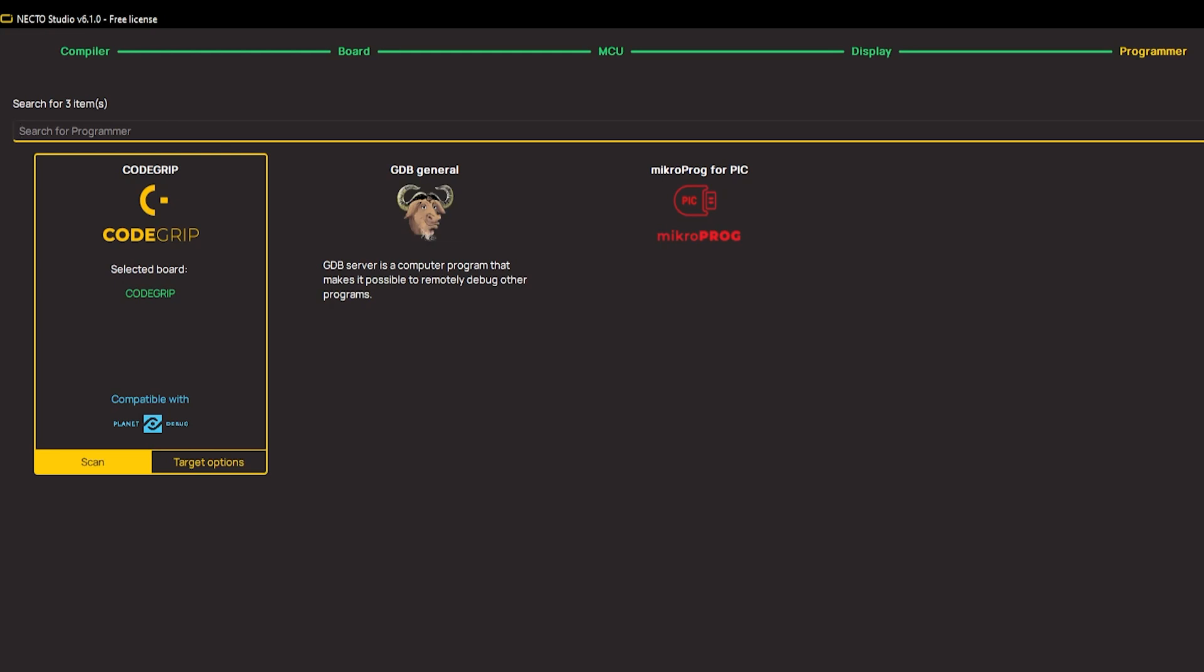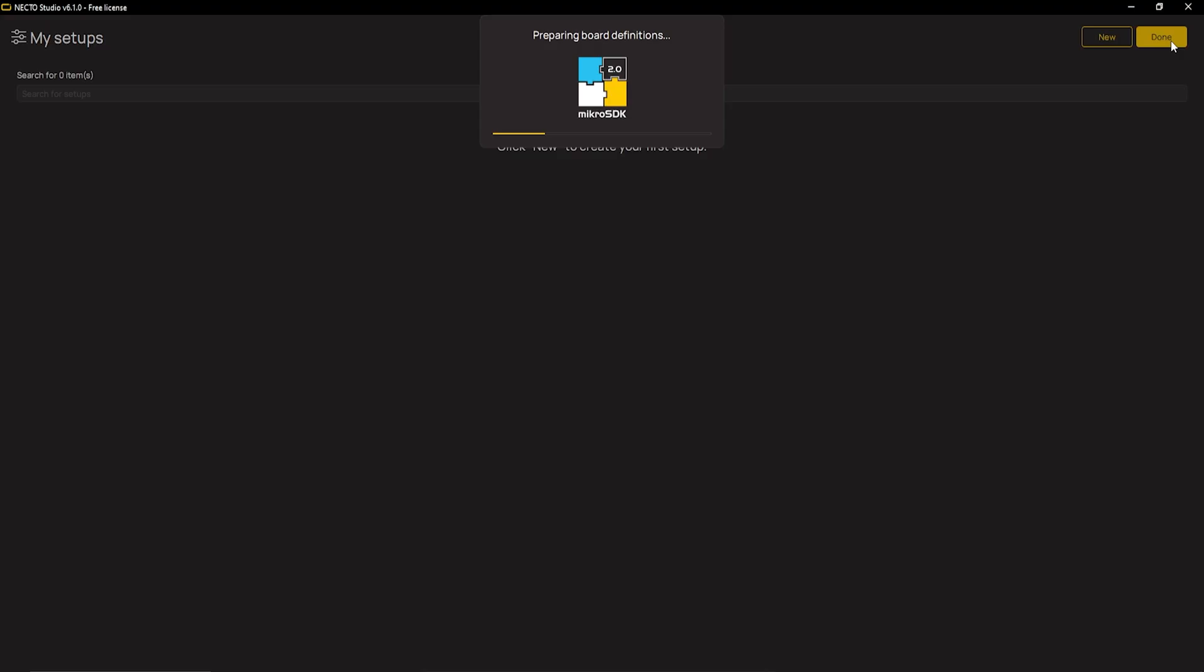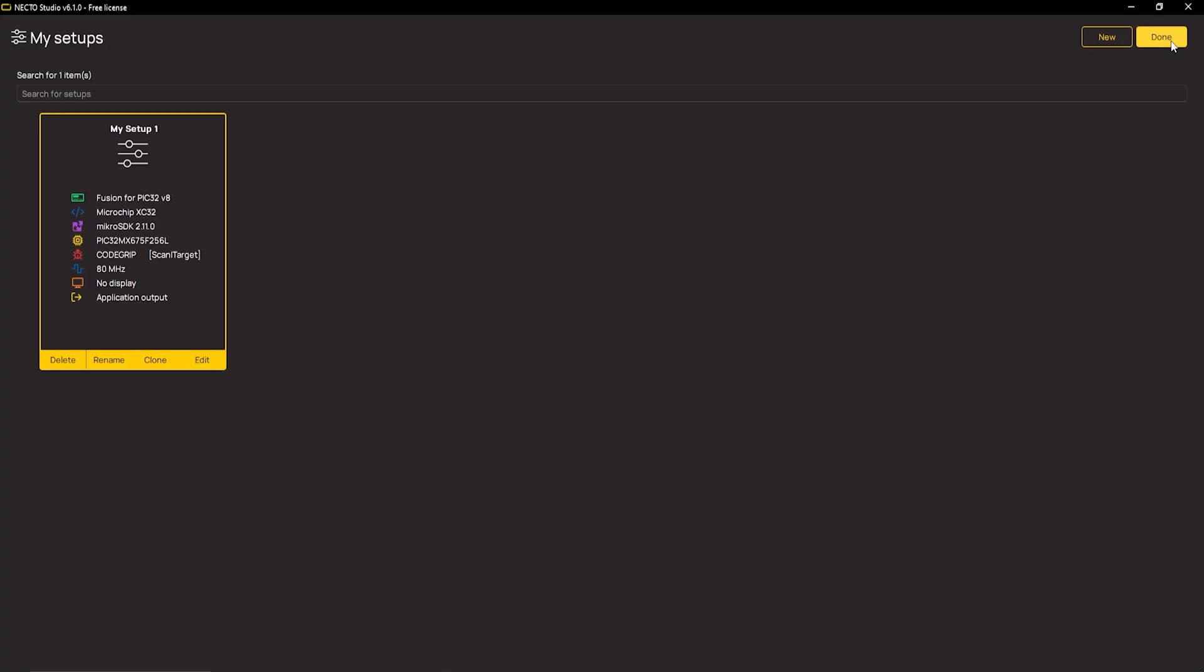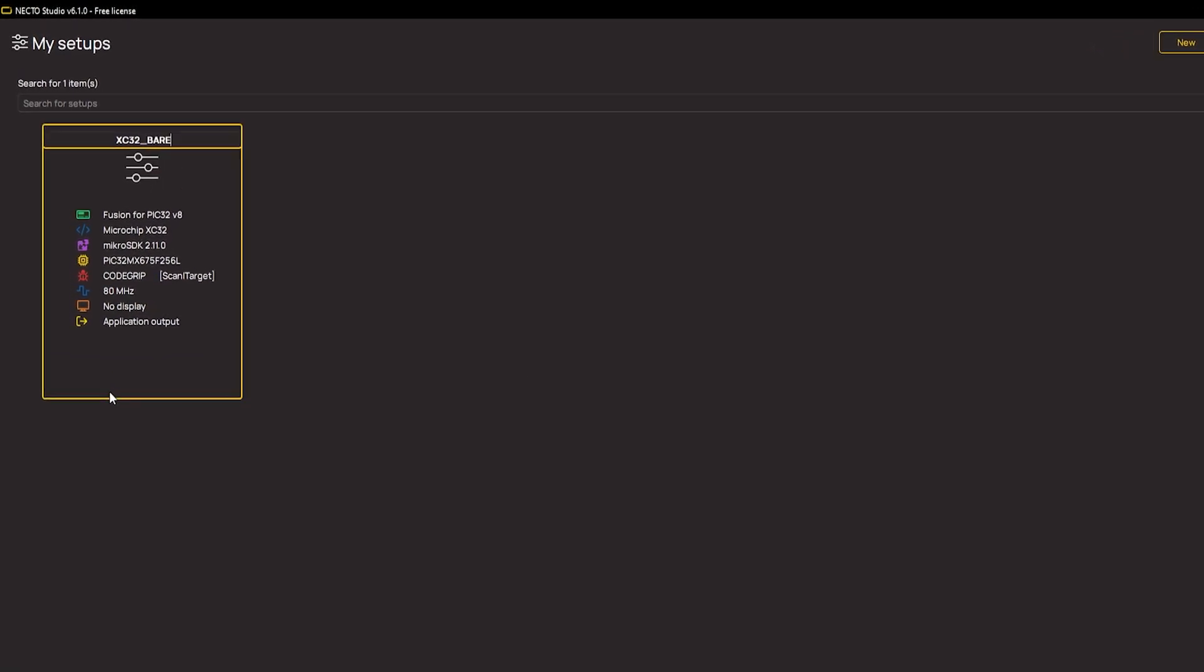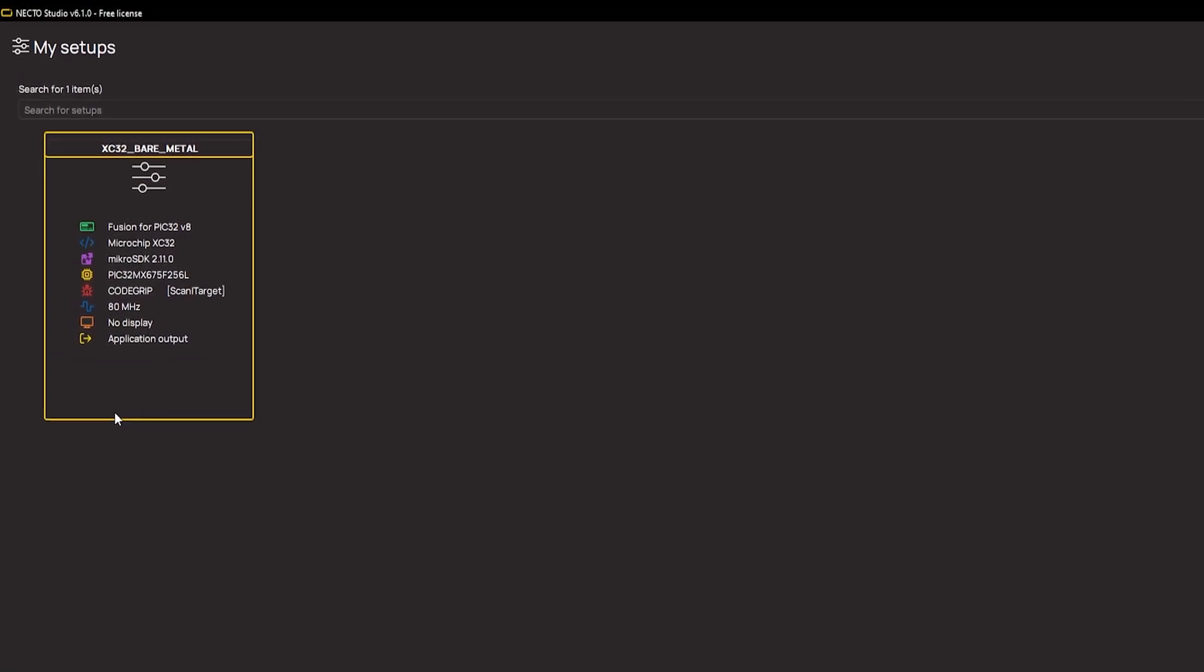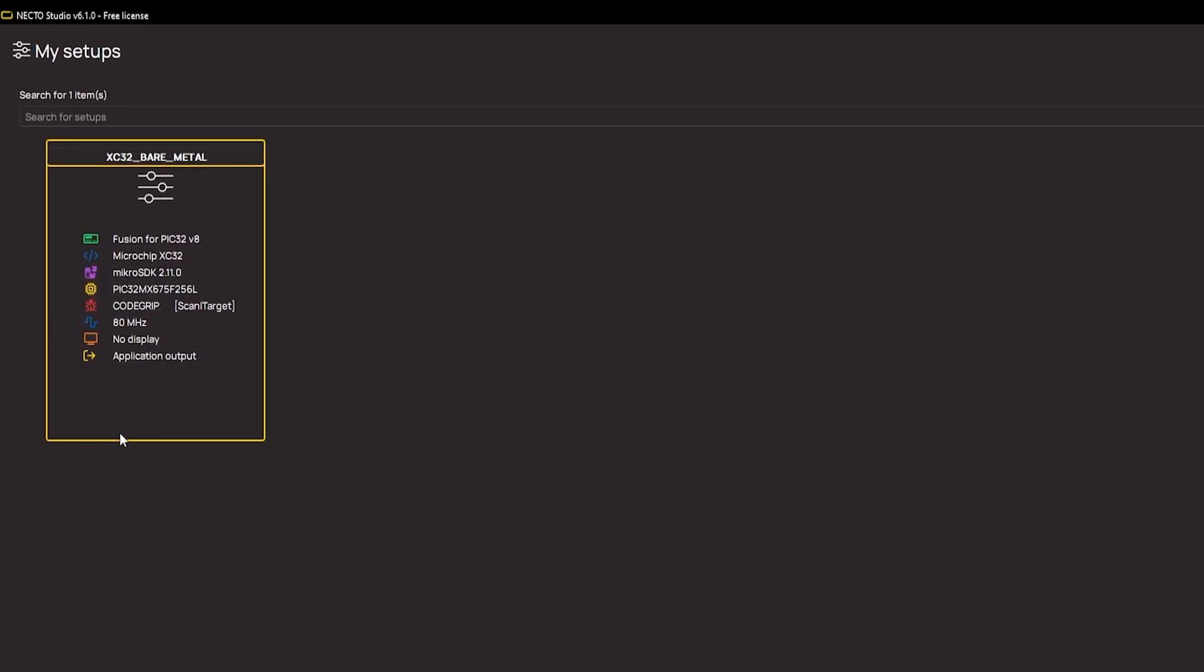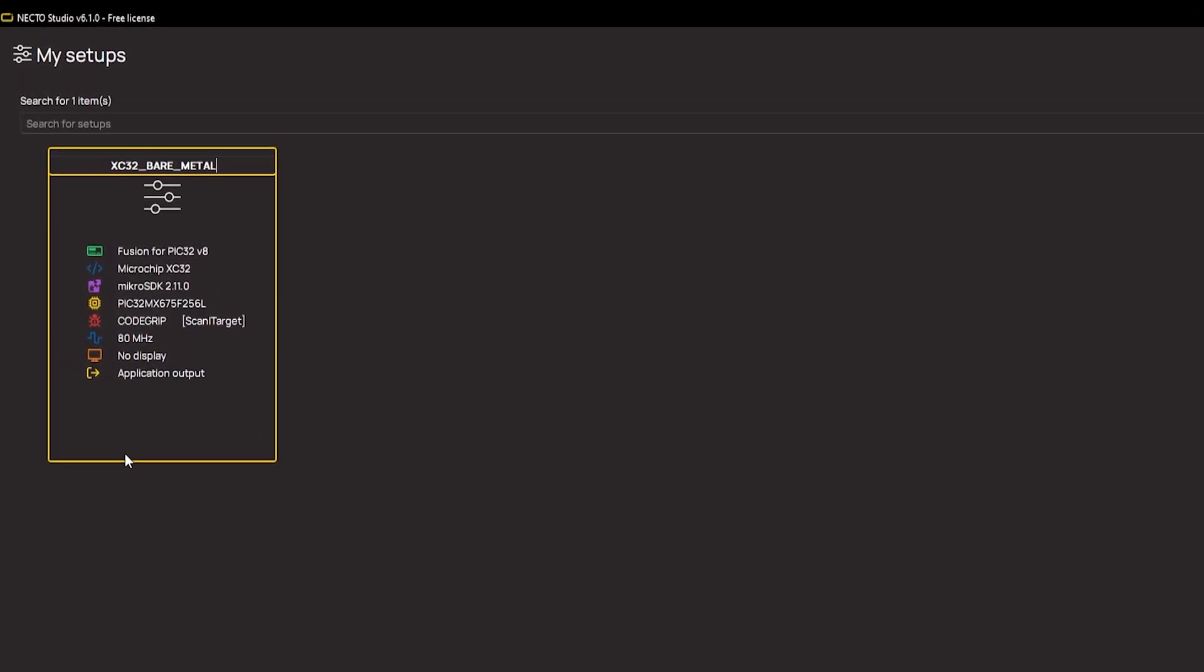I'm presented with the programmer menu. The programmer device has been automatically detected because I connected my board in a previous step. Finally, after clicking Finish, I'm presented with the setup which has XC32 compiler as the preferred toolchain option.